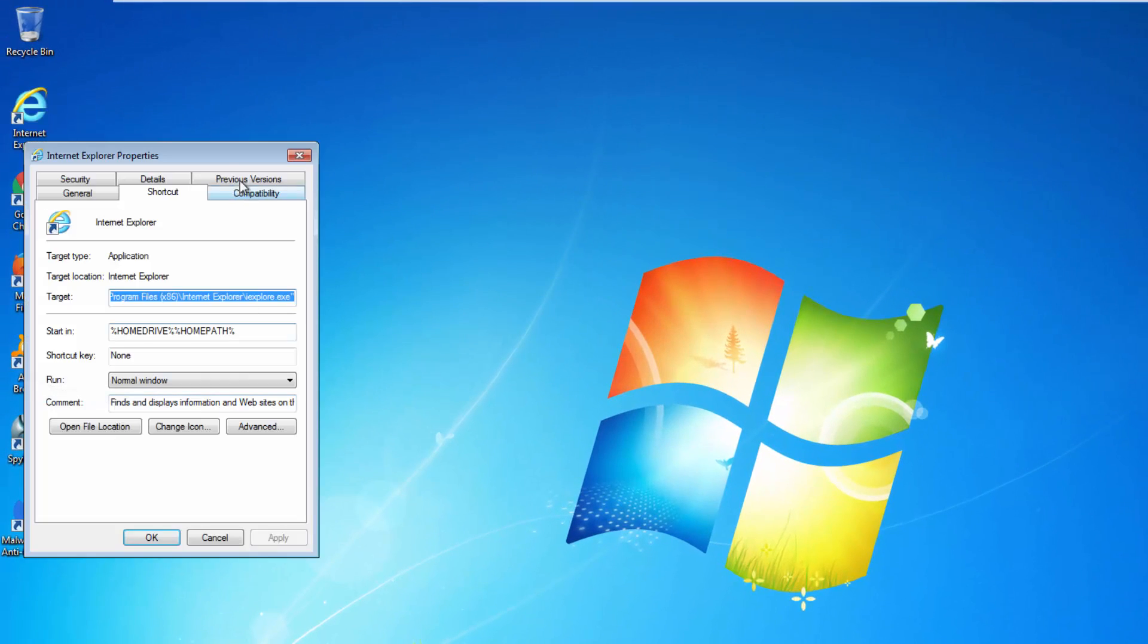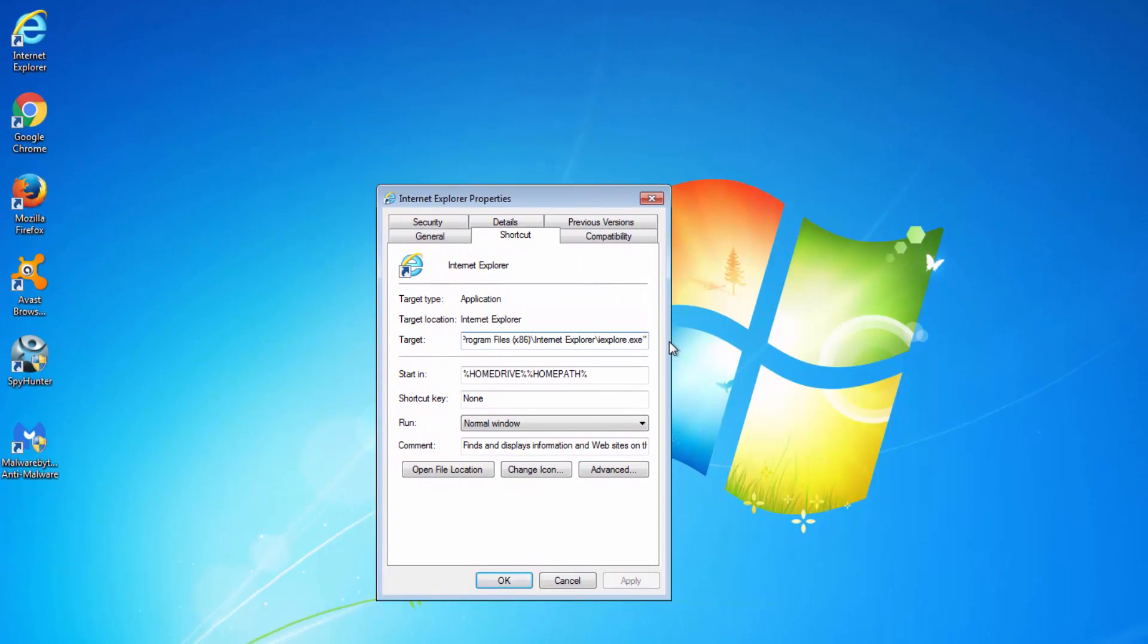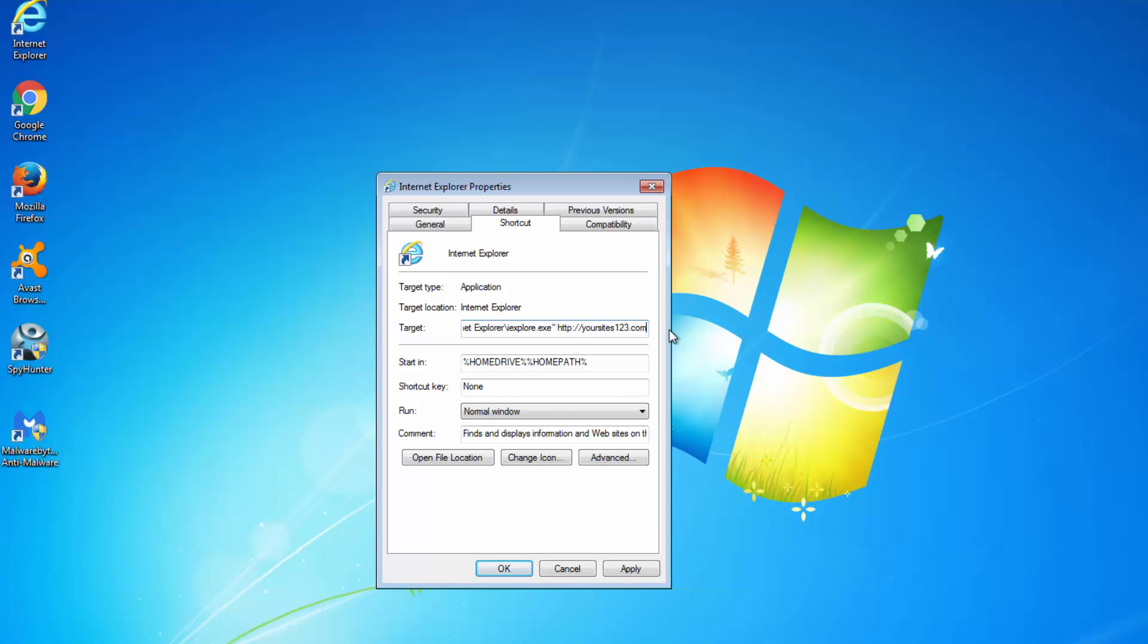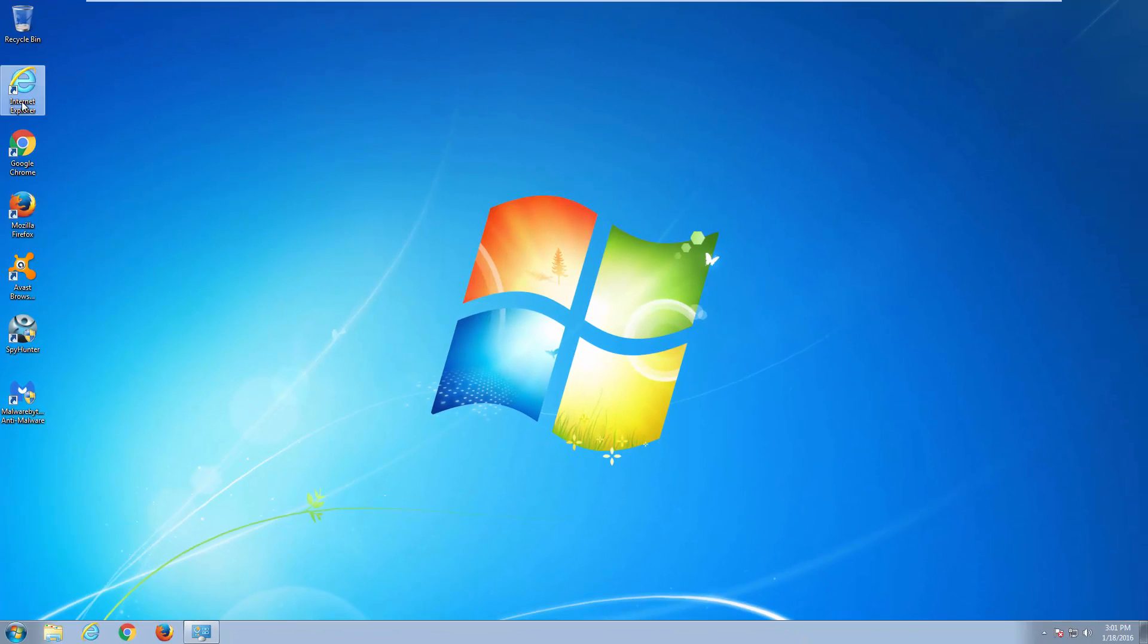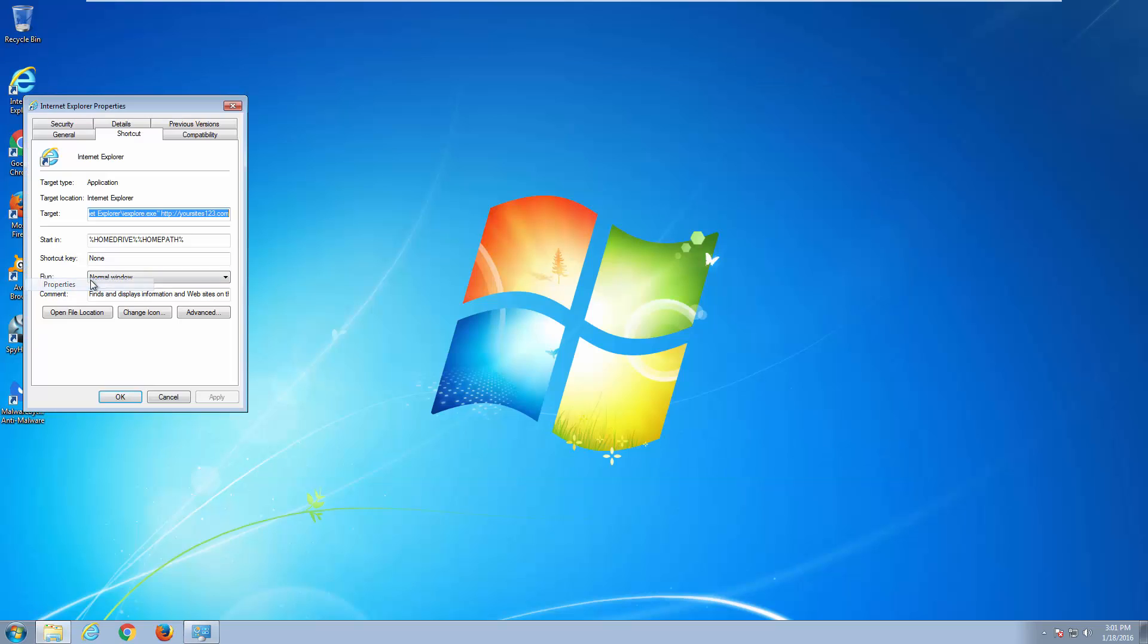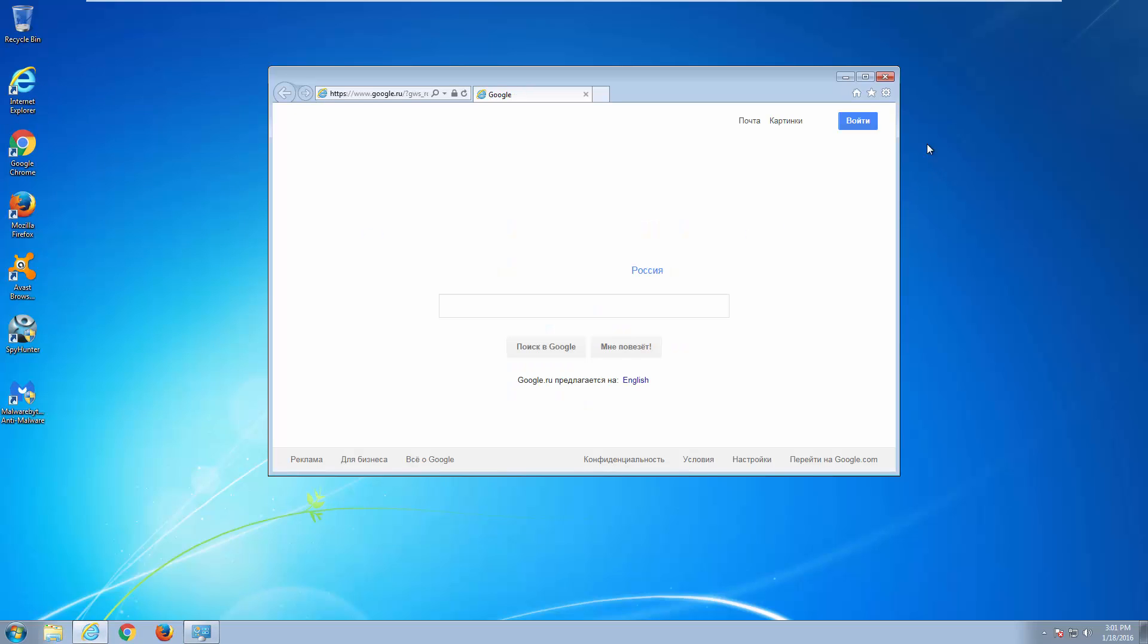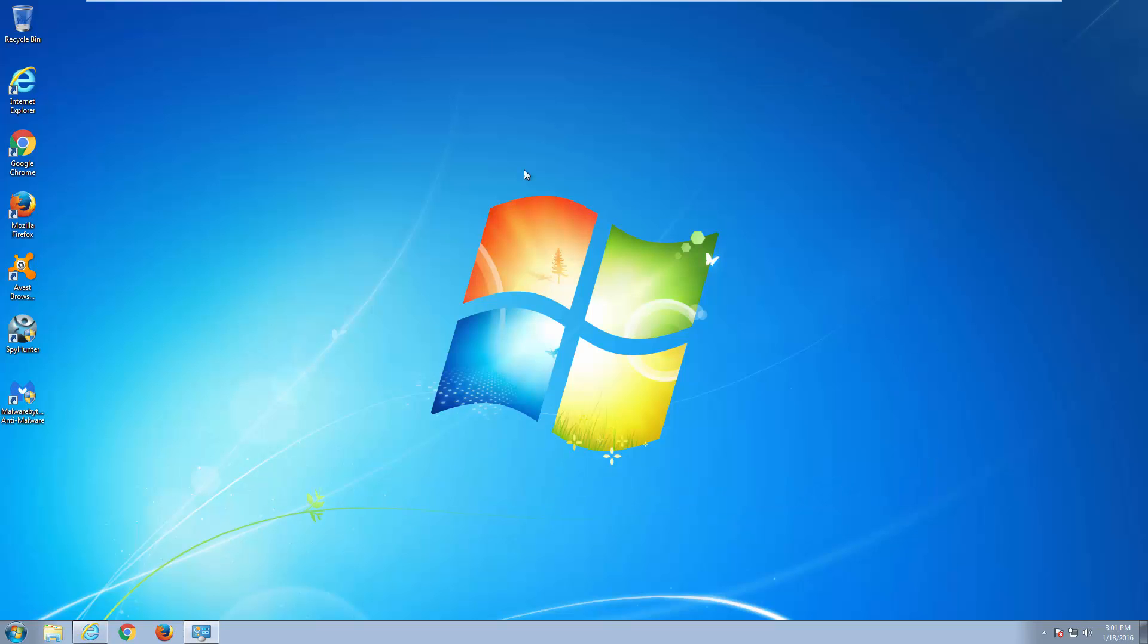Also, you can check your browser shortcut properties on the desktop and make sure there is nothing written in the target field after the path to the executable file. Because if you have yoursites123.com written there, every time you click on the shortcut it will redirect you to yoursites123.com. Make sure the path is going to iexplore.exe or chrome.exe, etc.